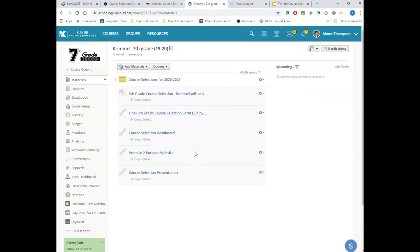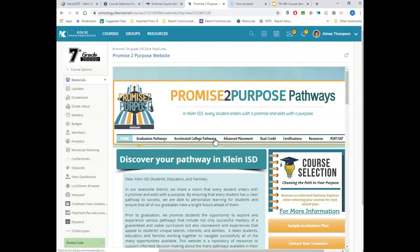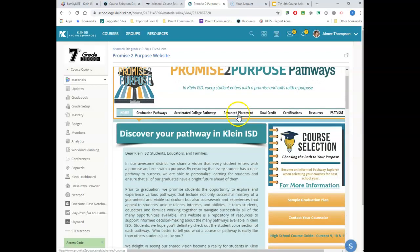Eighth graders, I want to talk to you for a second. Another great resource for you is the Promise to Purpose website — you should be somewhat familiar with it, but parents, this is a fantastic resource to get more information about high school courses, graduation pathways, accelerated pathways, AP courses, and dual credit. This is the place to go. On the Promise to Purpose website, you'll see a course selection box — 'For more information, click here.'